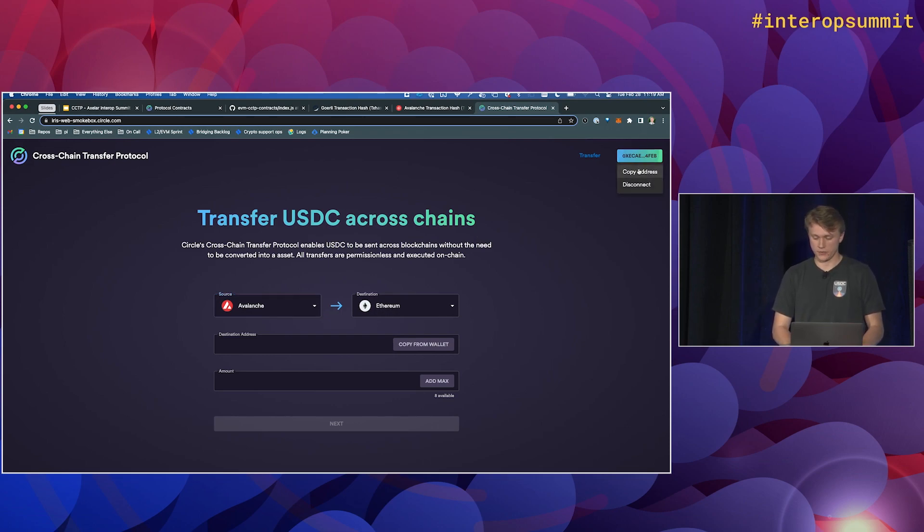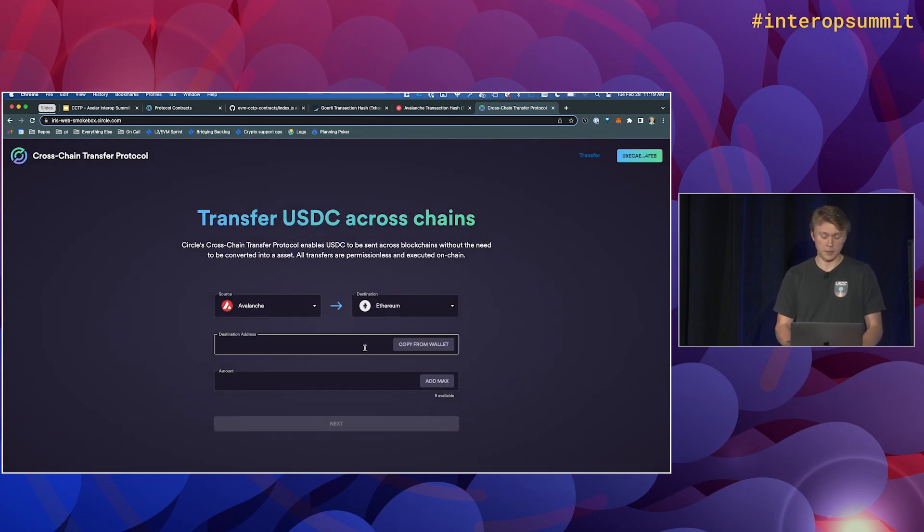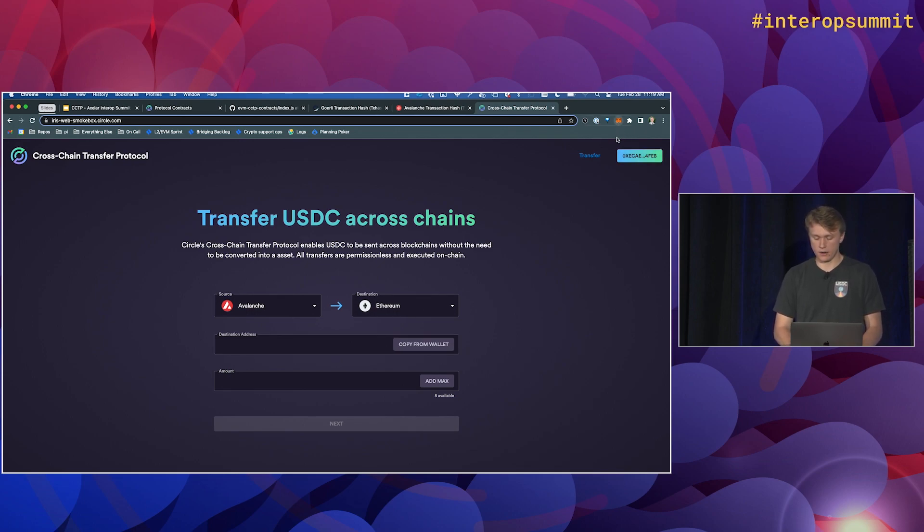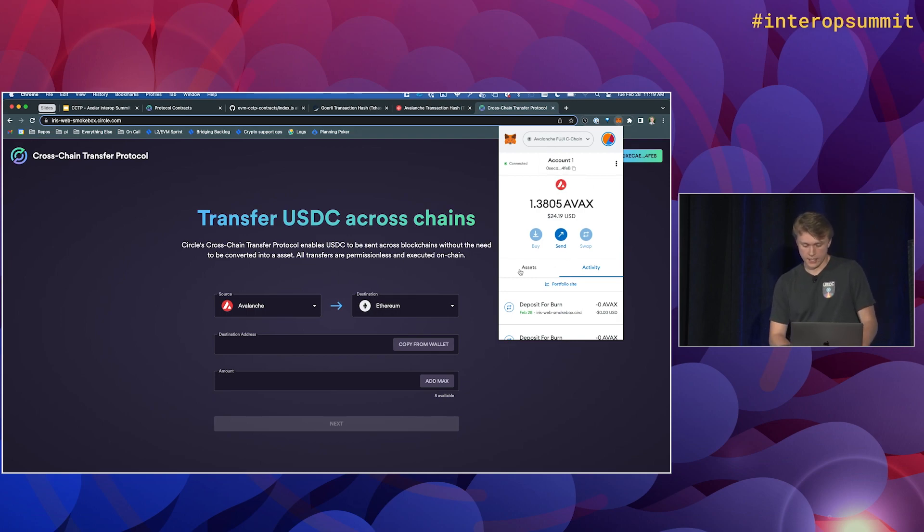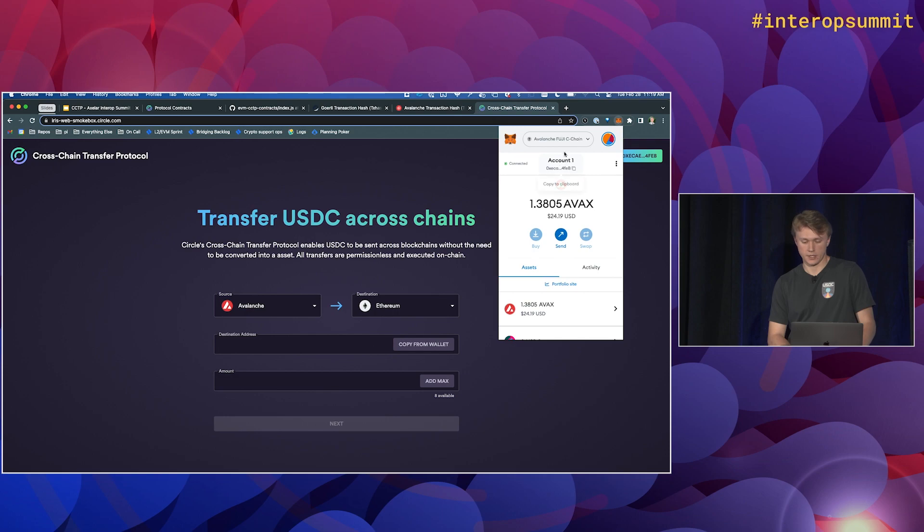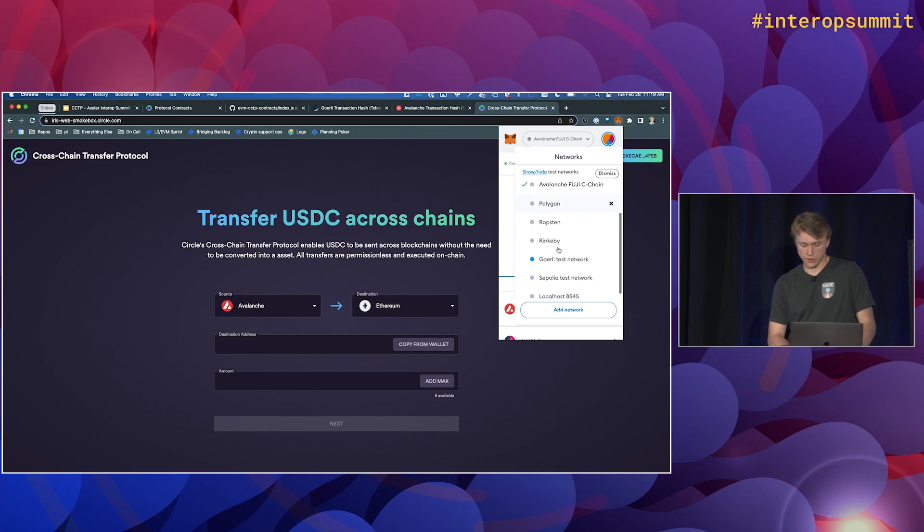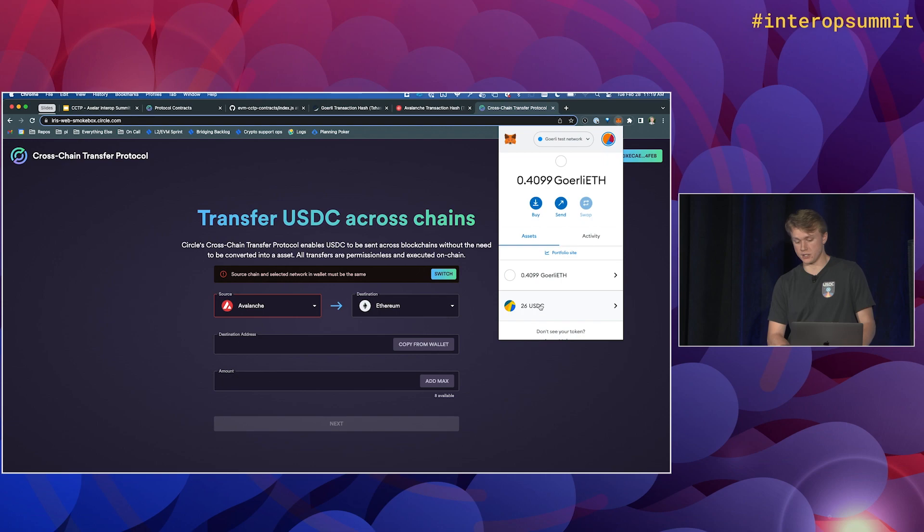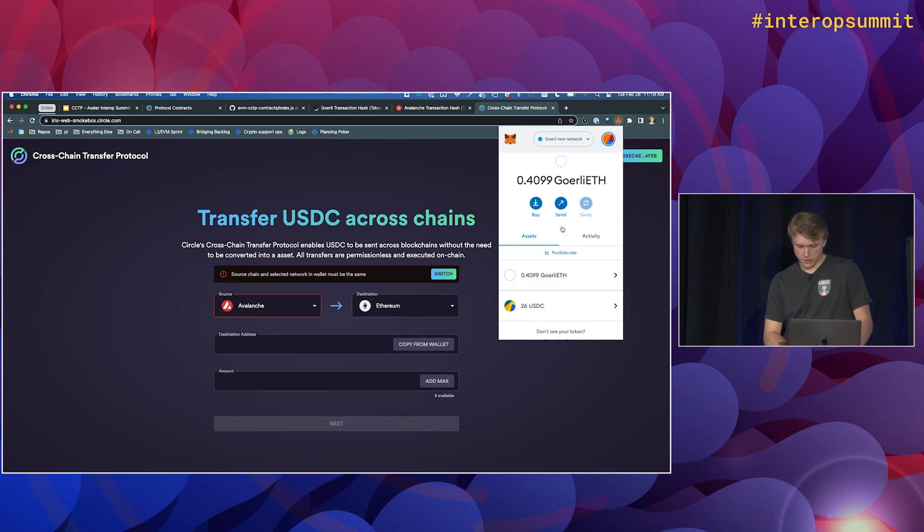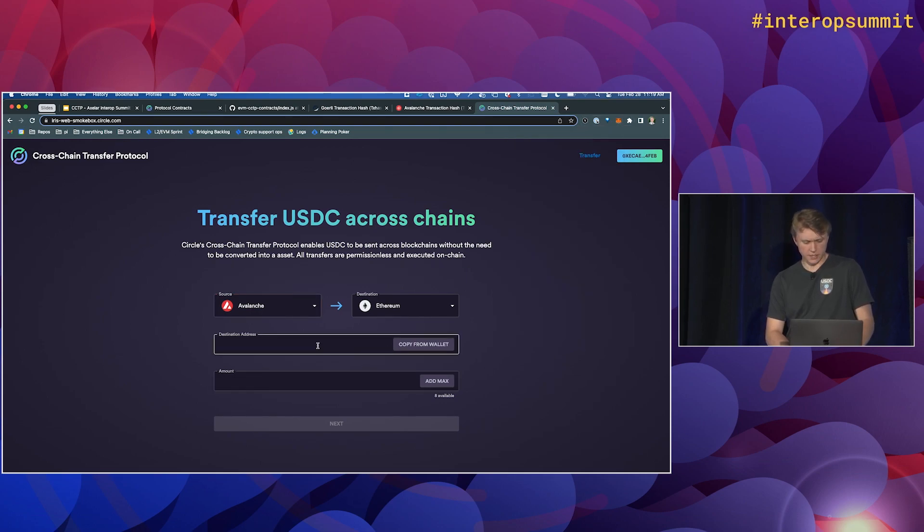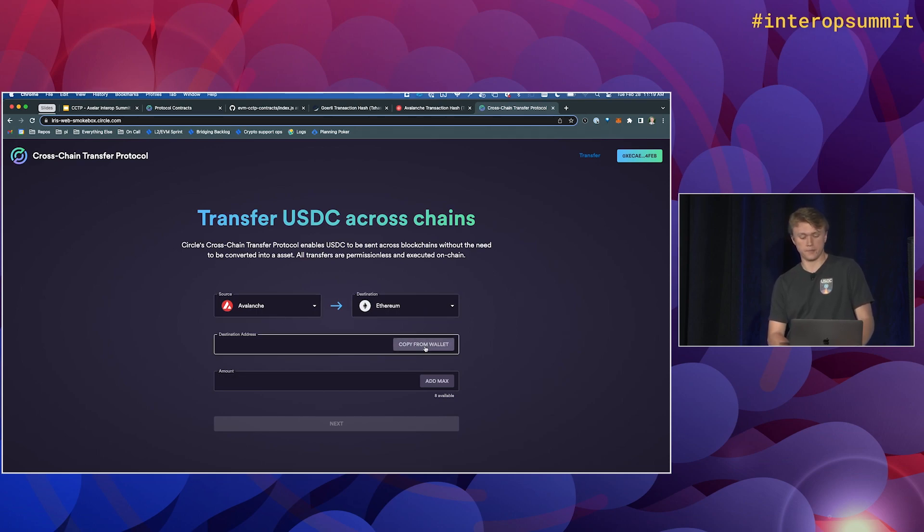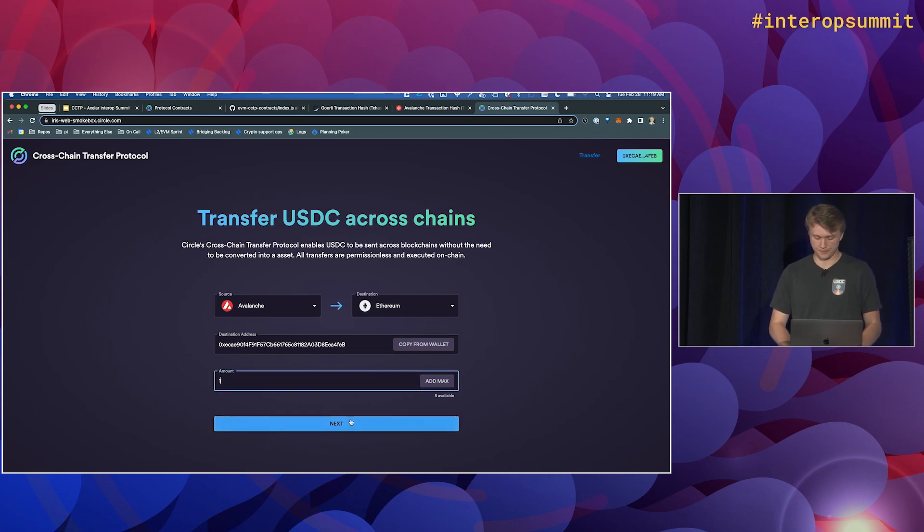So the first thing we'll do is connect our MetaMask wallet. So I've got that connected. Right now, I am on Avalanche testnet. And we can see here, I've got eight USDC. If I jump over to Goerli testnet, we'll see I've got 26 USDC. So after this runs, I'll have 27. So going to Avalanche, first thing we'll do, we want to transfer from Avalanche over to Ethereum. We'll input the address, which is just our wallet address on both chains. And then we'll do an amount. We'll just send one. And we'll get started.